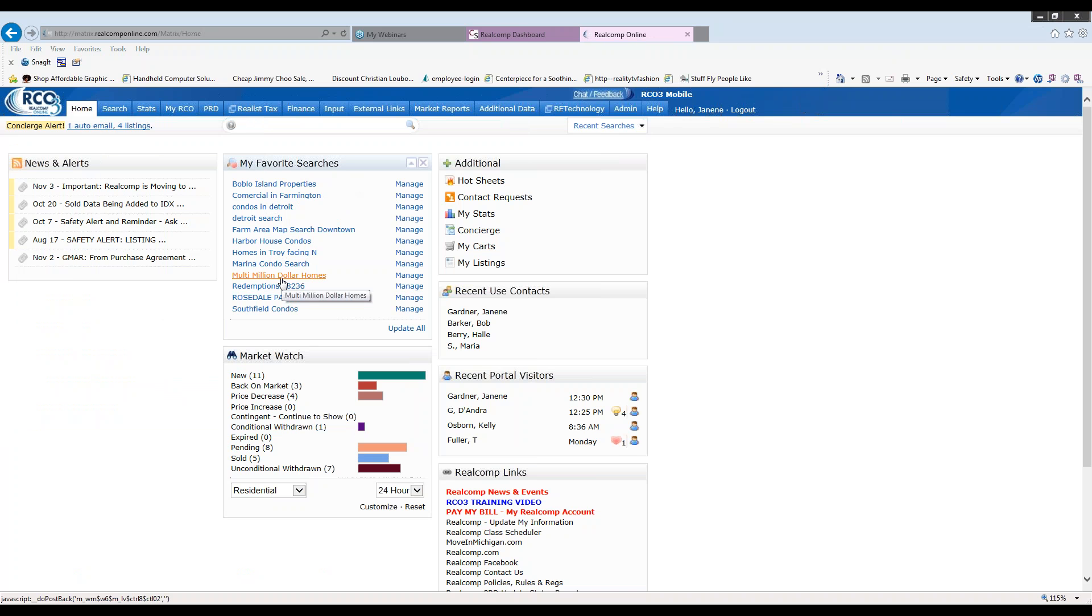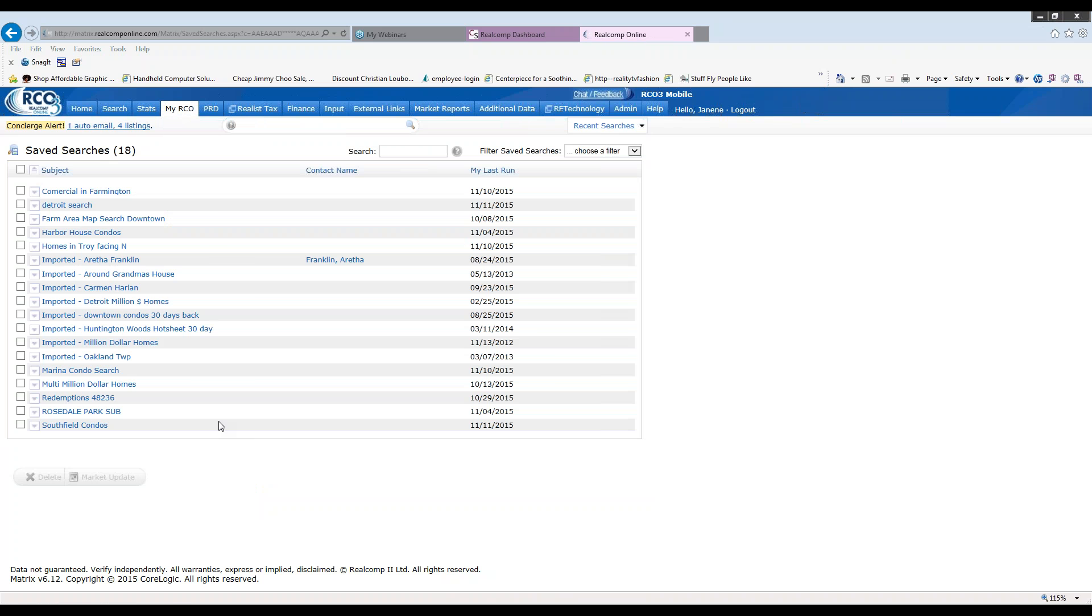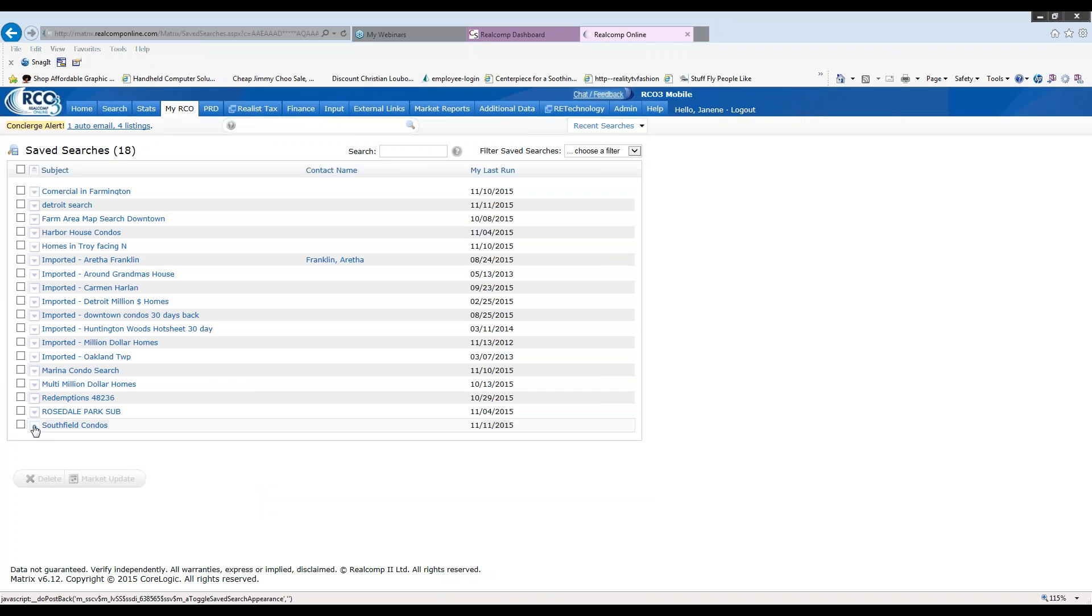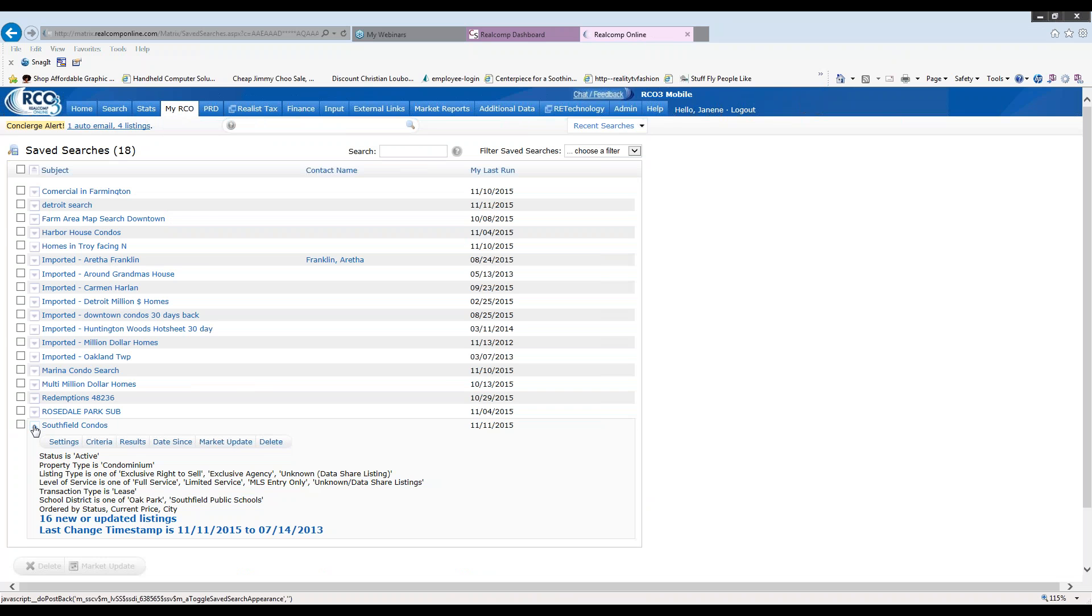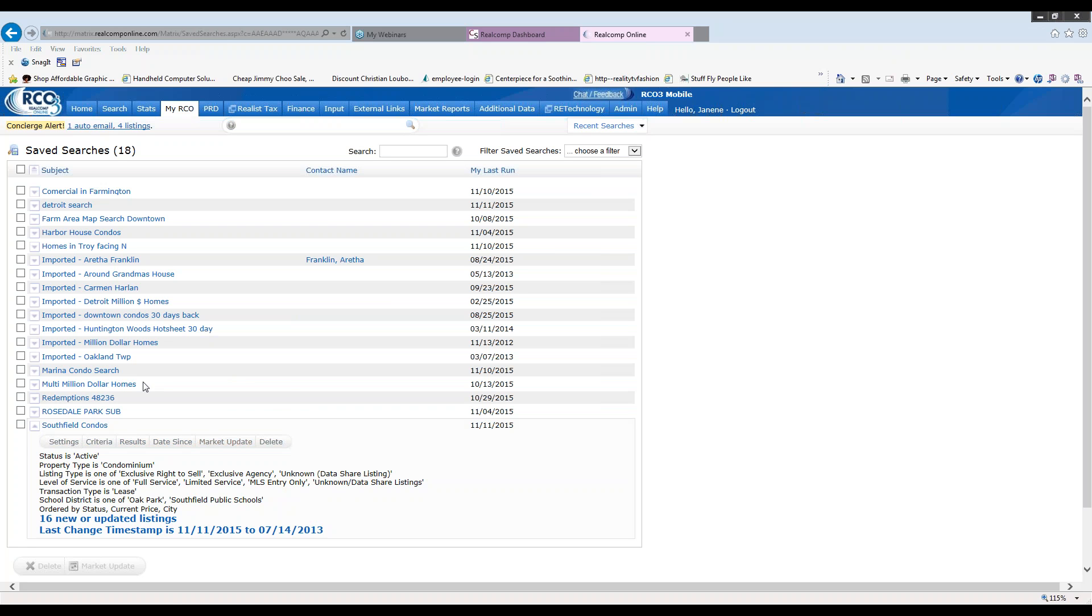You can run your search results from here at any given time. Or if you'd like to manage it a little deeper, you could go under my RCO, choose save searches. And if you need to change the criteria, you can simply click the down arrow in front of the search, change the criteria and save it for your new updates. If you'd like to look at all the results, you can click on results. If you'd like the updates since the last date you ran your search, you can click on date set and get just those updates. For market update, you can change the timeframe and add in your particular timeframe that you'd like to look at your results.